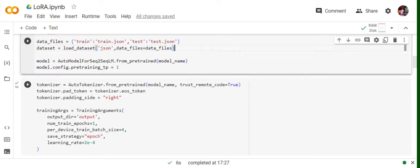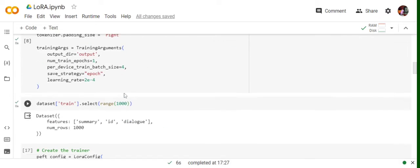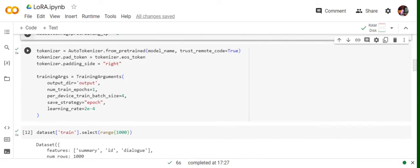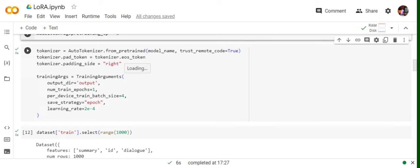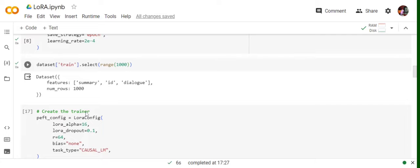Now the next part is we're loading the AutoTokenizer also, and we're changing the padding token to the end of sentence token of the tokenizer. Padding is done on the right-hand side. These are some things we need to do with the tokenizer. Now we're loading the arguments for training: the output directory would be output, number of epochs is one, batch size is four, saving strategy is per epoch, and we've provided learning rate also. There are many other arguments you can provide. Now just displaying the subset, how the data looks like once loaded: summary, ID, dialogue, the thousand entries that we have got.